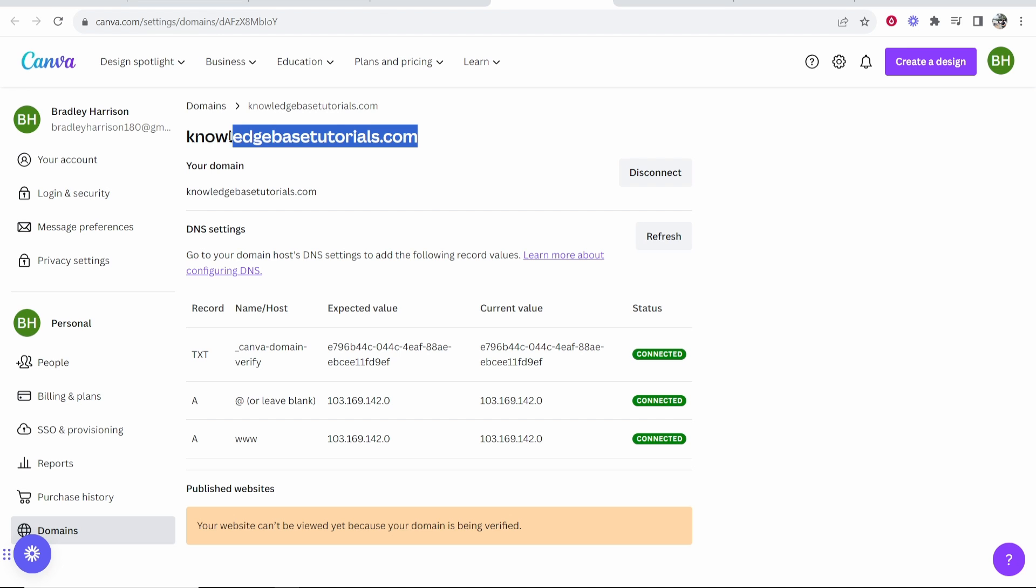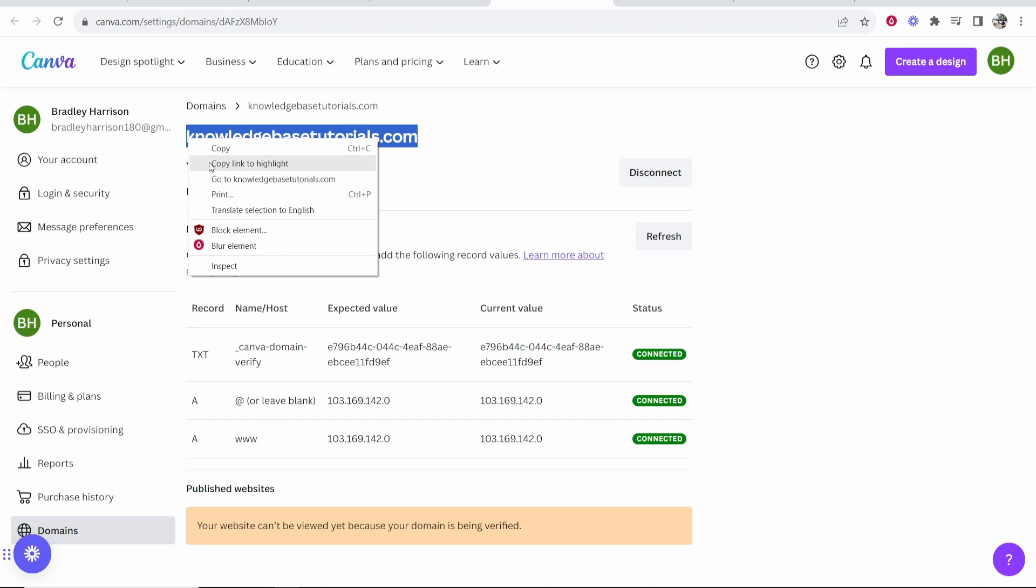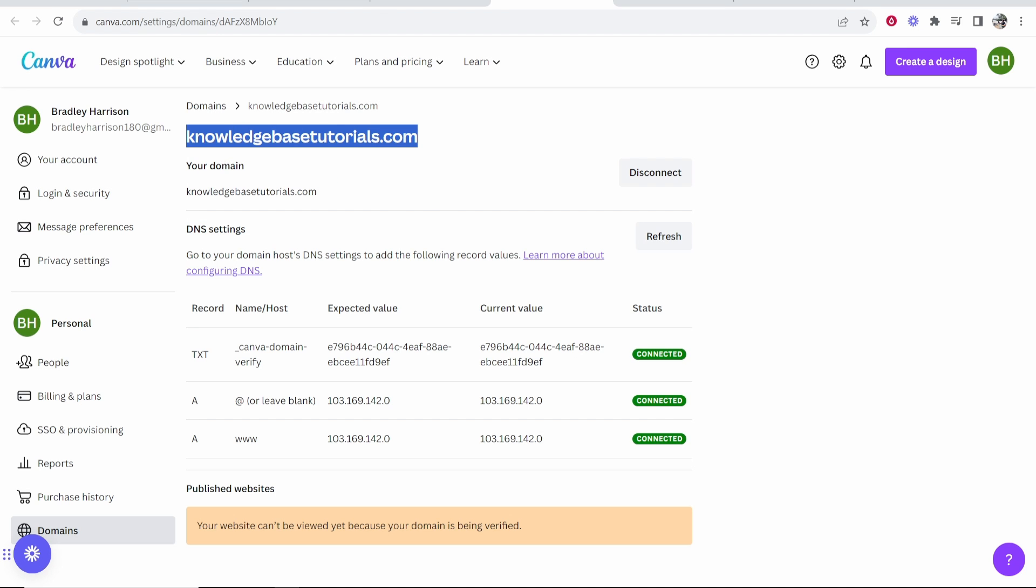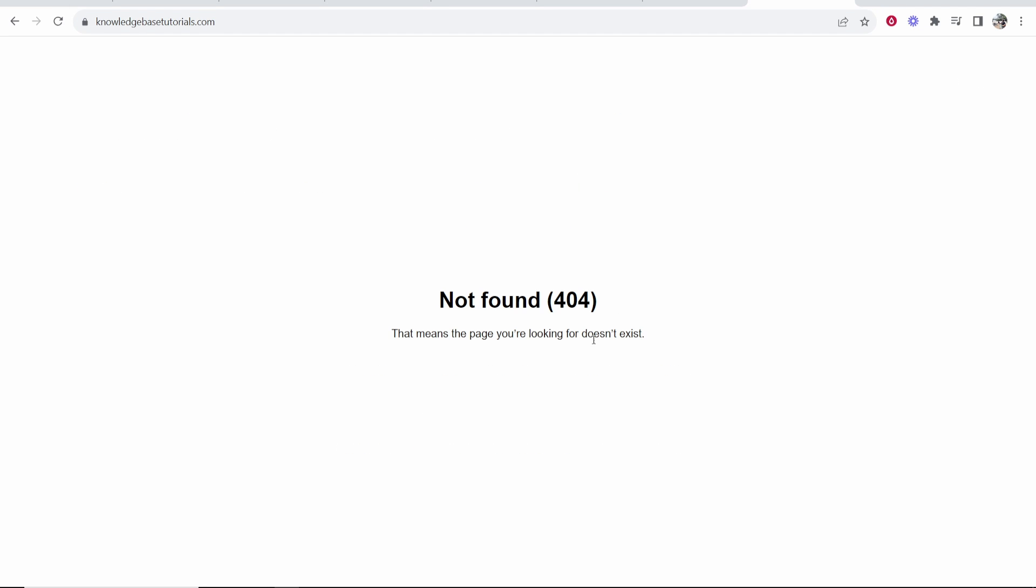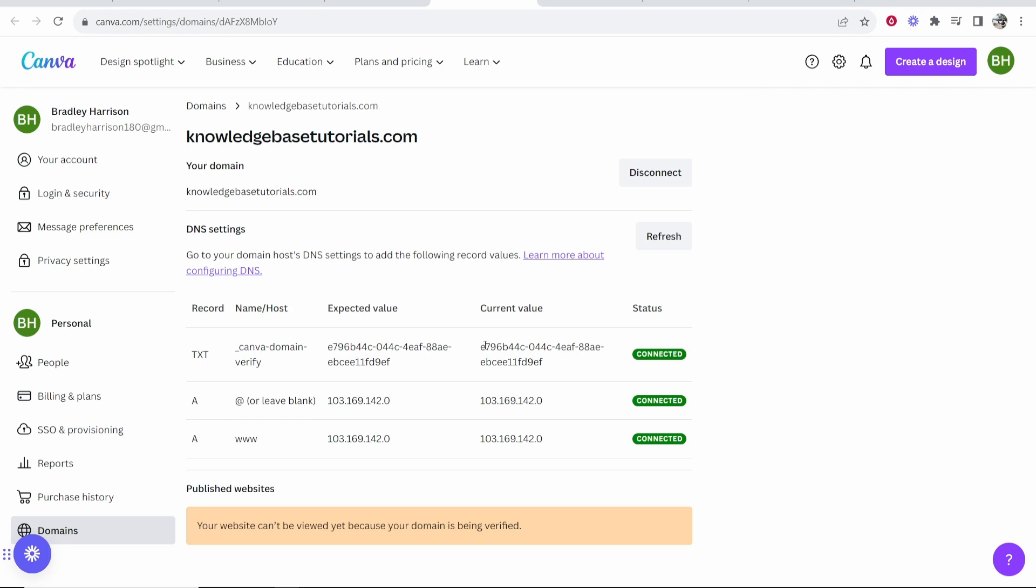If we just copy this domain, it now should redirect us to our Canva website. So let's paste it in a new tab and right now it isn't working, so we are going to have to wait up to 72 hours. So here's where people get confused and they get a bit worried like how do I know I've done this right. Well first what you need to do is just wait because it needs to update on all of the servers.